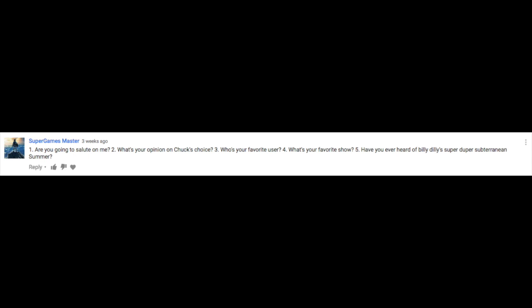Because you're awesome. Our final question comes from SuperGamesMaster. He asks: Are you going to salute on me? What's your opinion on Chuck's Choice? Who's your favorite user? What's your favorite show? And have you ever heard of Billy Dilly's SuperDeper Subterranean Summer? Yes, I will do it soon. I think it's a pretty good show. My favorite user is Dumb Ways to Die. My favorite show is Curious George, because it's my childhood show. And I have never heard of it.